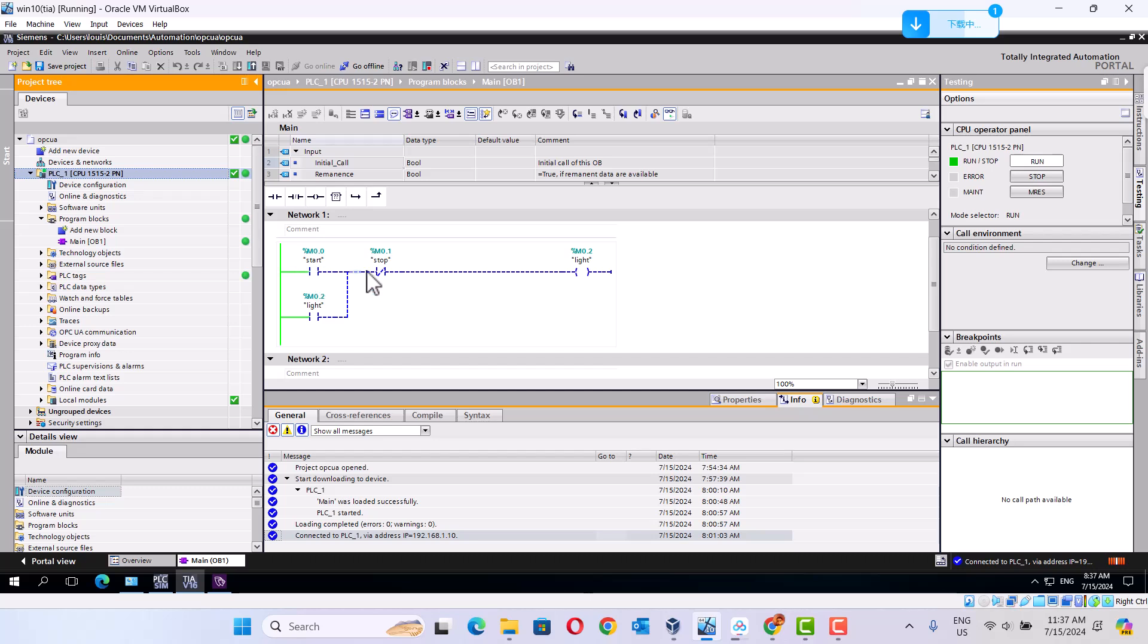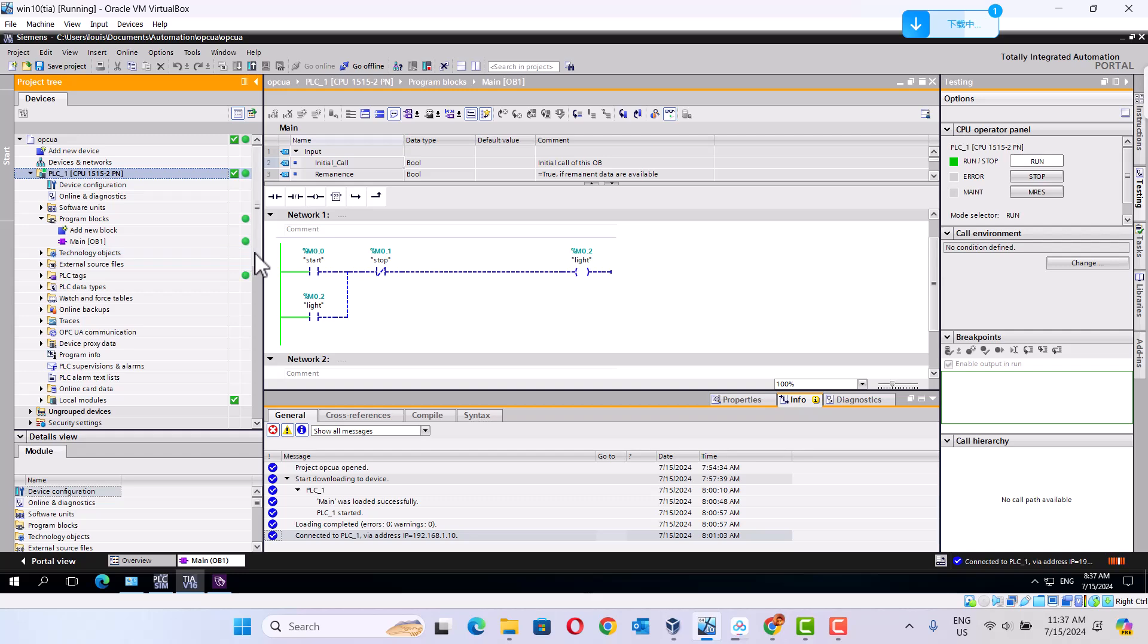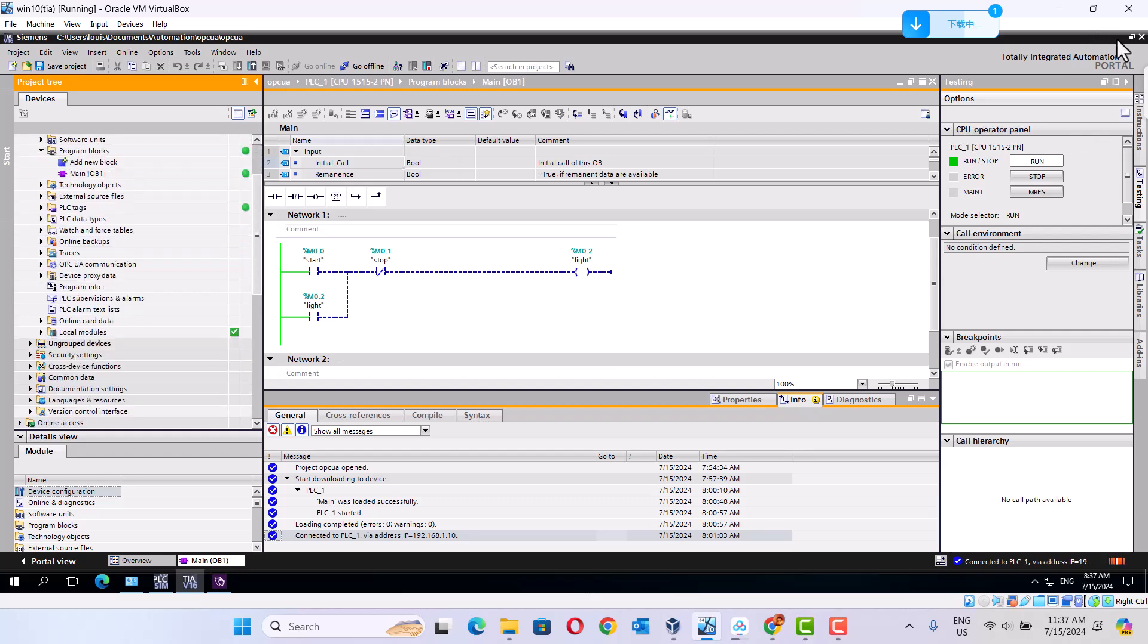Start the stop button. It's using OPC UA to do this job.